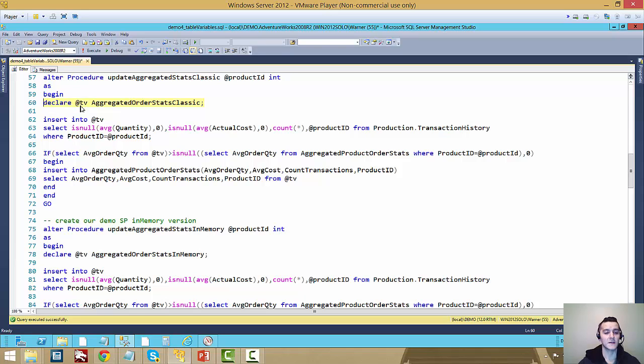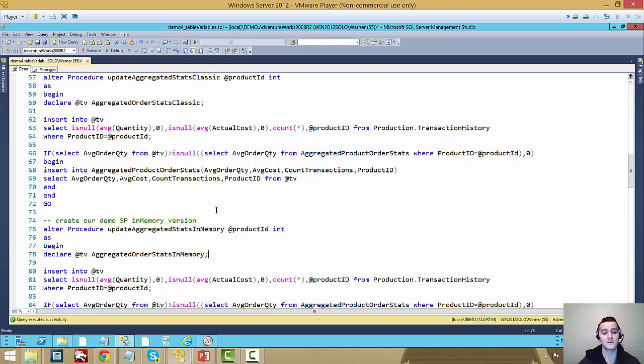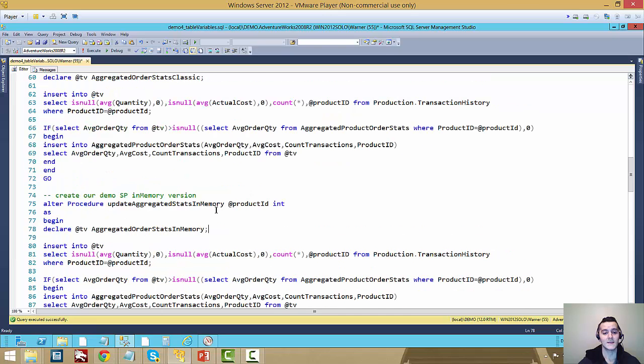Here we'll see I'm declaring an ATTB as an Aggregated Order Stats Classic type. Here I'm declaring ATTB as an Aggregated Order Stats in Memory. The rest of the code is exactly the same.